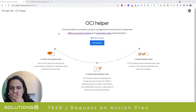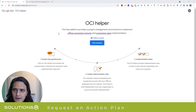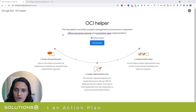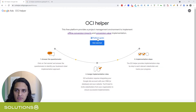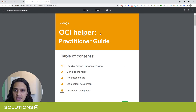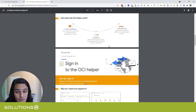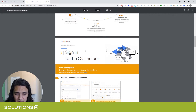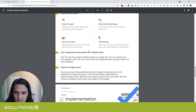Let me show you the tool. We've got Google's OCI Helper — I don't know when this dropped, but I just found it. One of the cool things I want to point your attention to — I'll include a link in the description — is if you click on Platform Guide, it brings you to the Practitioner Guide, which is really well done. The thing I liked the most was the stakeholder assignment.